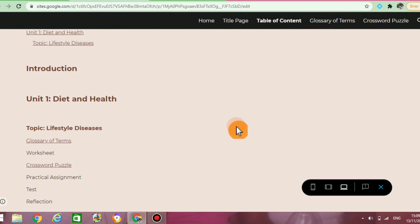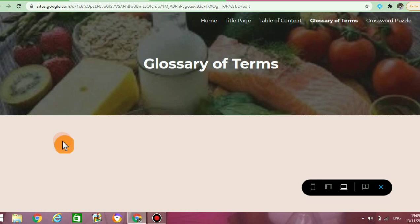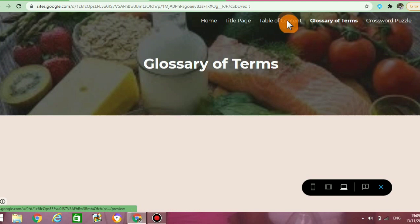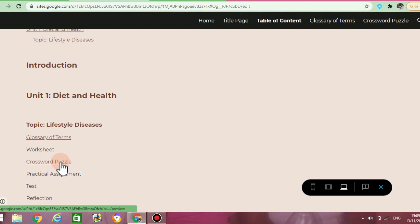Now for the fun part — let us see if all of that work we just completed is actually working. I'm going to click on preview, and now I'm going to click on one of those items. I clicked on glossary of terms, and it brought us to the glossary of terms page. Let us try it again with crossword puzzle. Scrolling down, click on crossword puzzle, and it has now brought us to the crossword puzzle page.